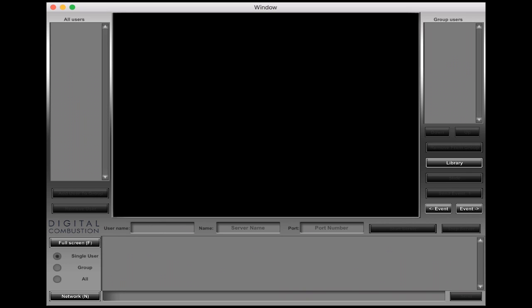First we're going to put a username. Usually for ComLink just to keep track of everything I'll call this ComLink, so we'll type in ComLink. Then the name—think of that as the server name but it can also be the simulation room name where everyone's going to log into—so I'm going to call this DC sim.